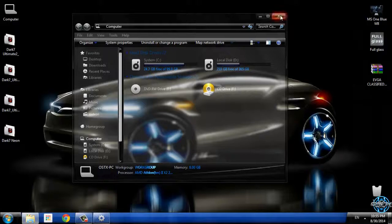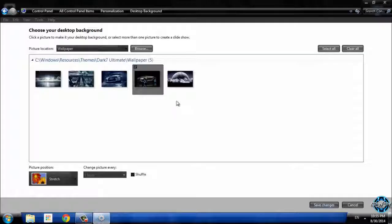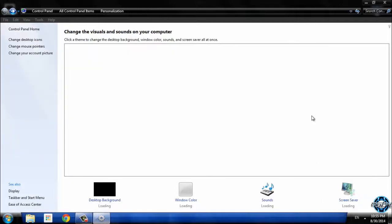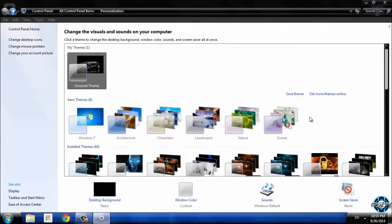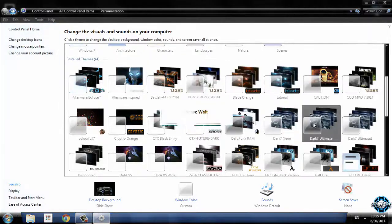This background is really great. I will keep it. However, I am going to change the theme to another version, Dark 7 Ultimate.